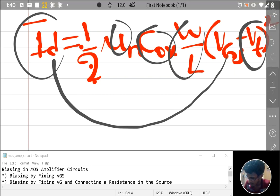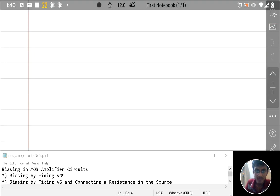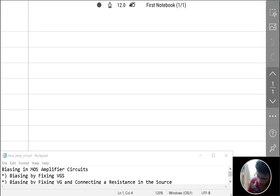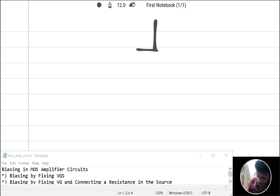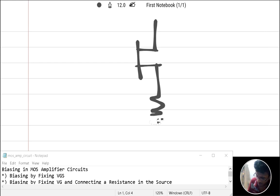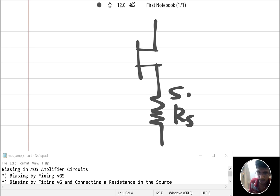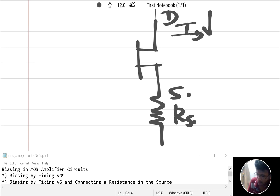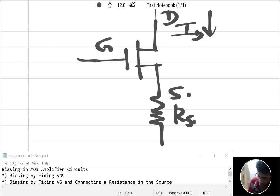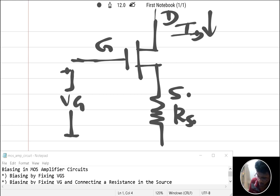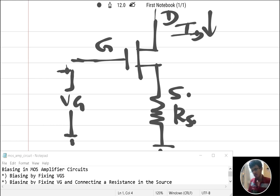For this method, we draw the MOS transistor circuit. We connect a resistance RS at the source terminal. The drain current ID flows through the drain, and VG is applied at the gate, which is grounded on the other side.